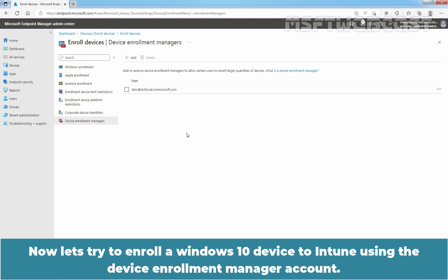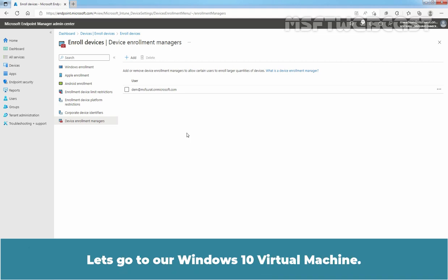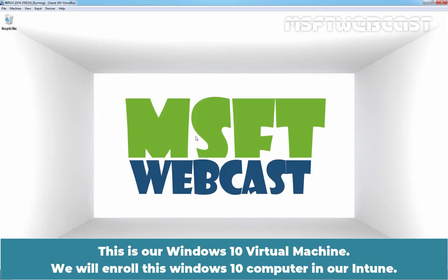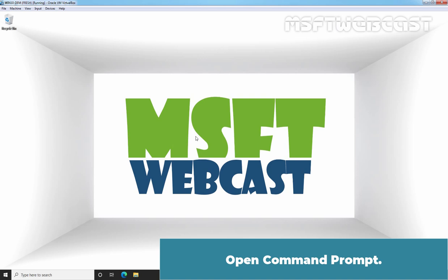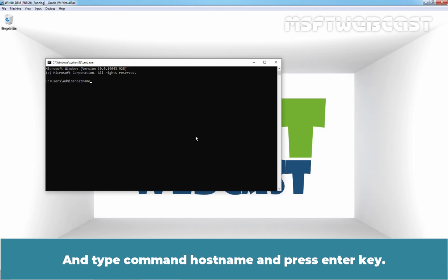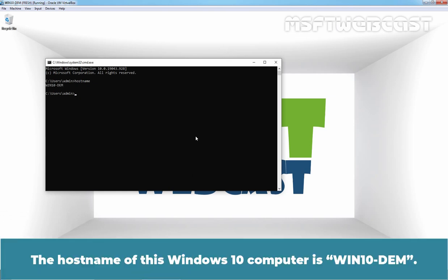Now let's try to enroll a Windows 10 device into Intune using the Device Enrollment Manager account. Let's go to our Windows 10 virtual machine. We will enroll this Windows 10 computer in our Intune. Open Command Prompt, type the command hostname, and press Enter. The hostname of this Windows 10 computer is Win10-DEM.